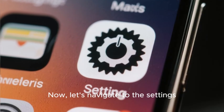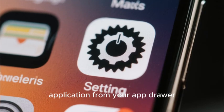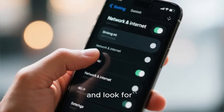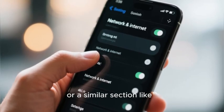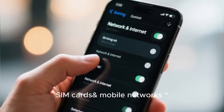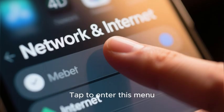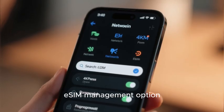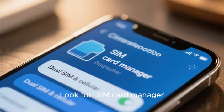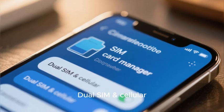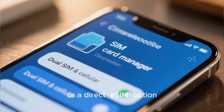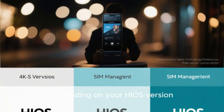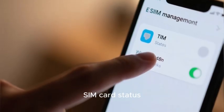Now, let's navigate to the settings. Open the Settings application from your app drawer or home screen. Scroll through the options and look for Network and Internet or a similar section like SIM Cards and Mobile Networks, then tap to enter this menu. Within the network settings, locate the specific SIM management option — look for SIM Card Manager, Dual SIM and Cellular, or a direct SIM option. The naming can vary slightly depending on your HiOS version. Tapping this will show you your current SIM card status.